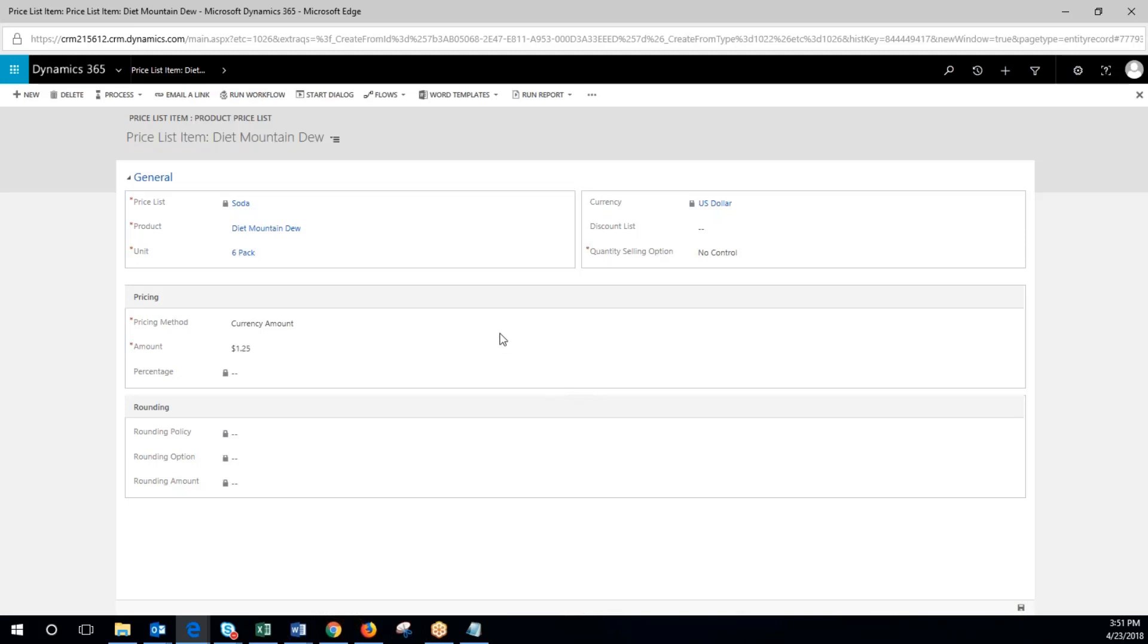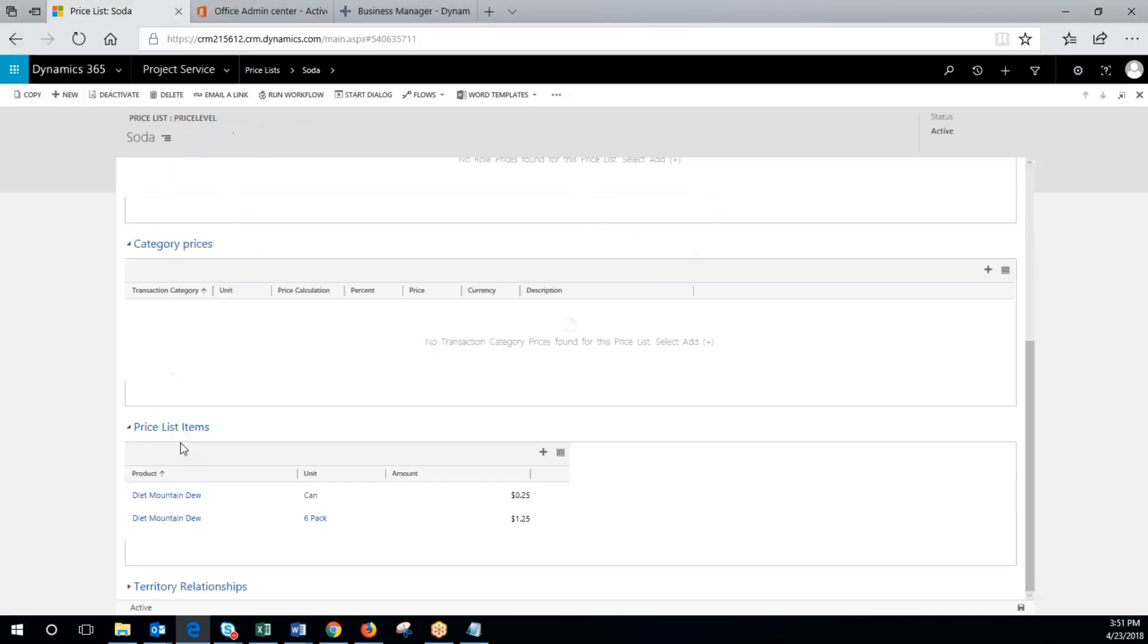We have saved that item now. So we will exit out of here. And now you can see that the six pack has been added to the price item list as well.